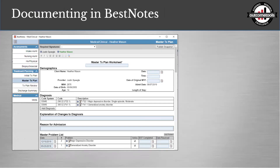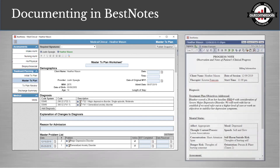What does it look like to document in Best Notes? We have a master treatment plan here with Heather and her major depressive disorder treatment plan worksheet. She's added goals, objectives, and interventions. In a progress note, you can type in the information from the PHQ-9: for example, 'Heather scored a 20 on her baseline PHQ-9 with consideration of severe major depressive disorder. We will work with her to establish if we need to refer out to a higher level of care or work on objectives to stabilize her depression symptoms.' Something as simple as that shows that you provided the PHQ-9, had the client self-report, and are using that score within your discussion or progress notes.